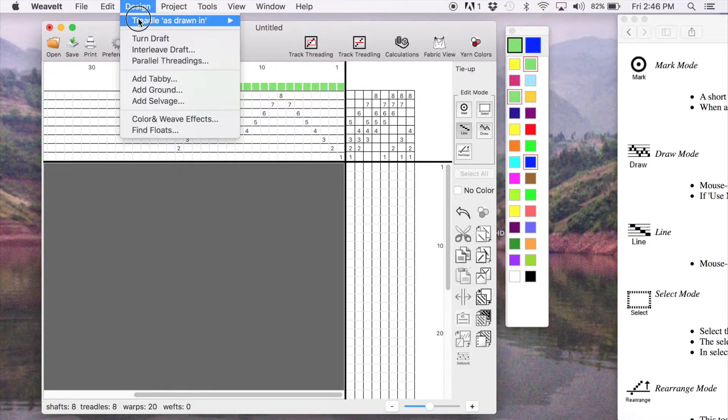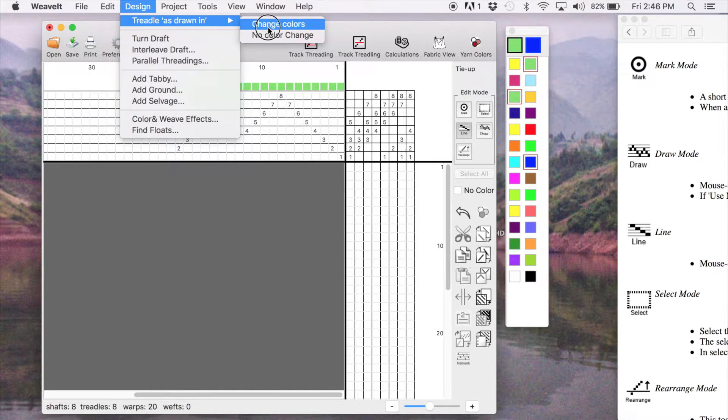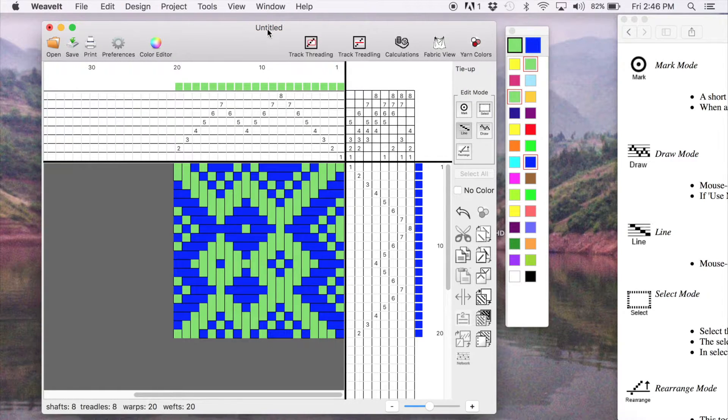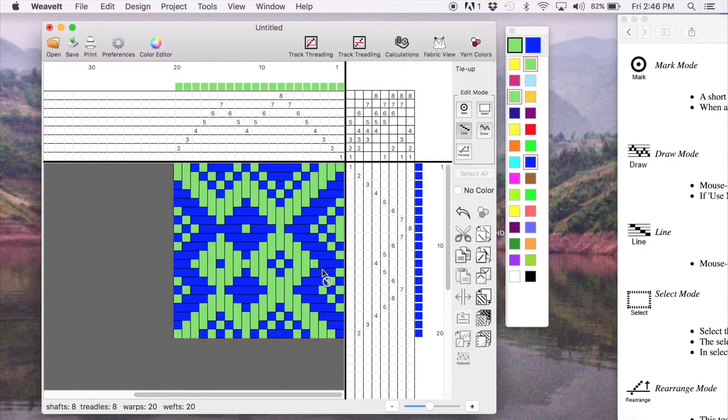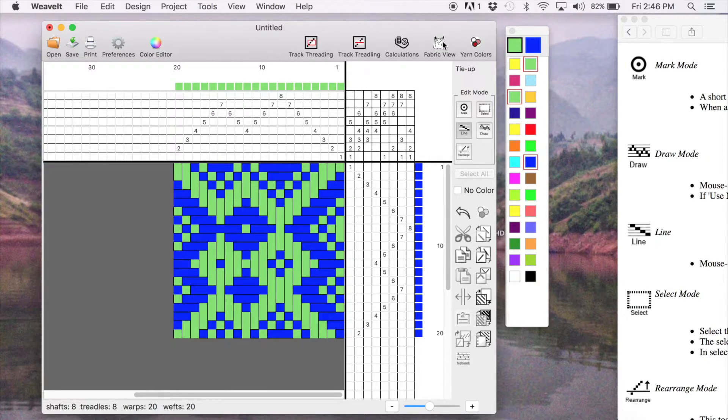For the treadling, we're just going to quickly use the menu and pick treadle as drawn in, change colors. And it drew the entire treadling immediately.